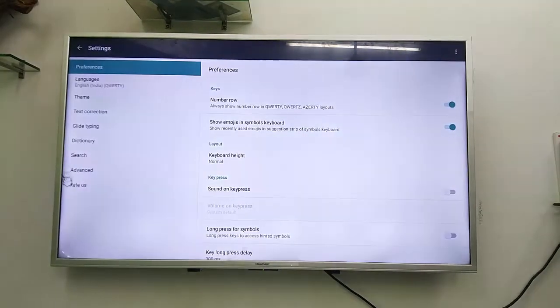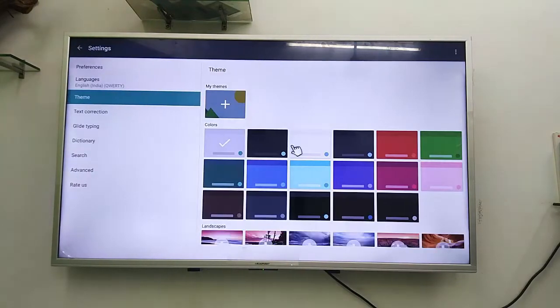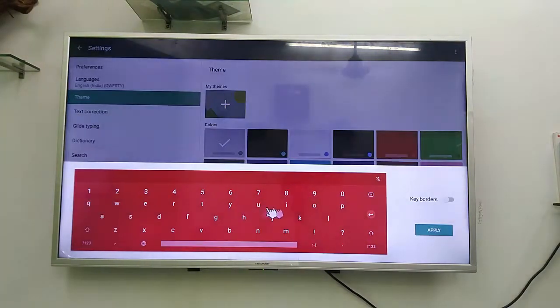You can change the keyboard layout size and the theme.